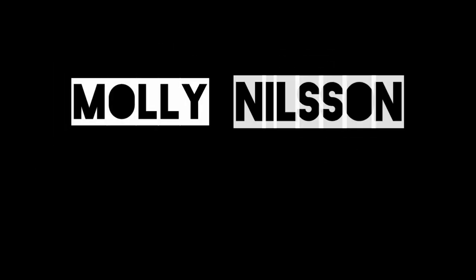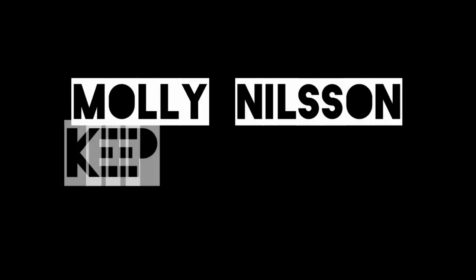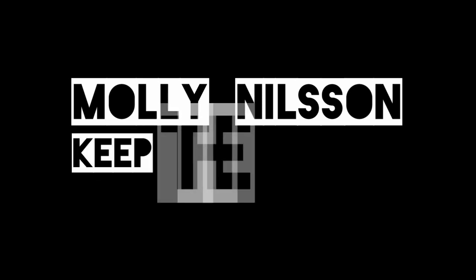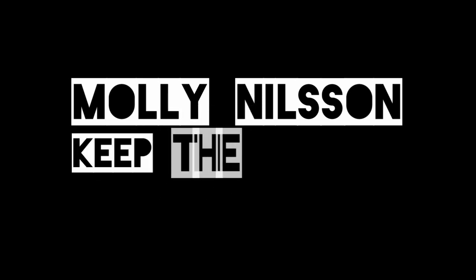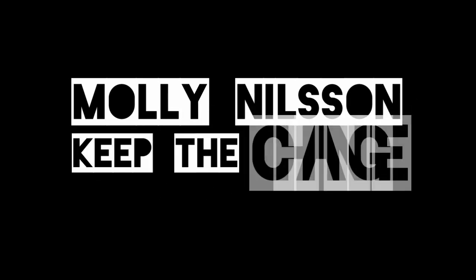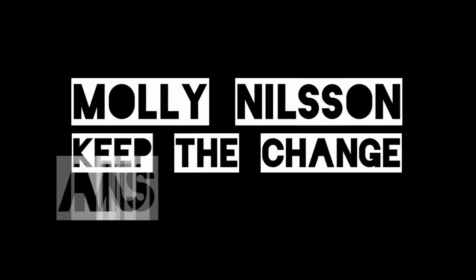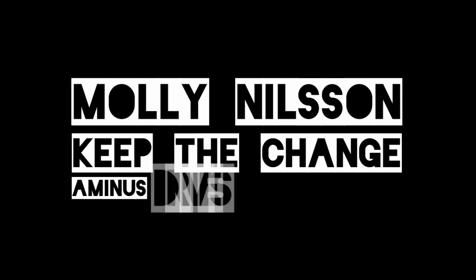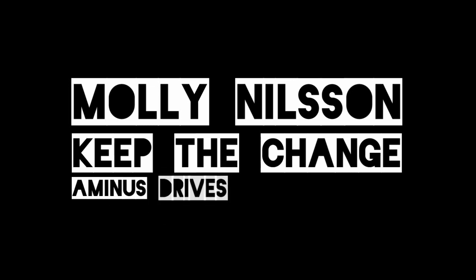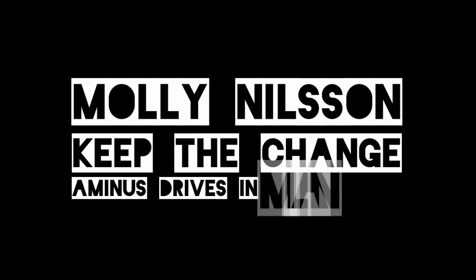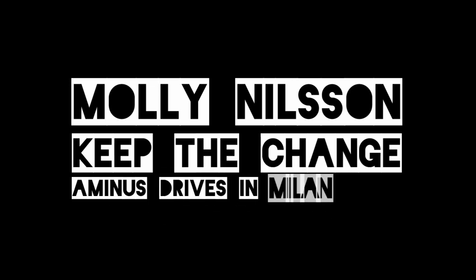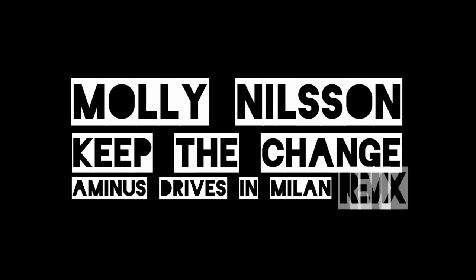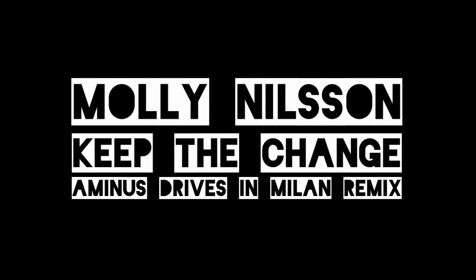Ladies and gentlemen, Sweden's greatest star, Molly Milsson. Keep the change, I'm Mr.